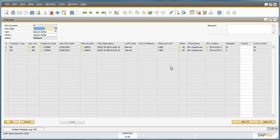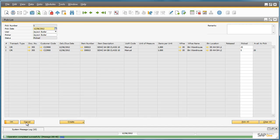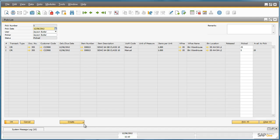The items have now been physically picked, so we can select Pick All to update this pick process in Business One. We can see the status of the document has changed to Picked, and now we can simply create a delivery document for these items by clicking Create.